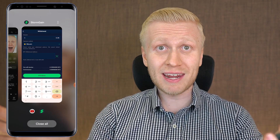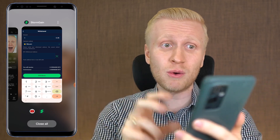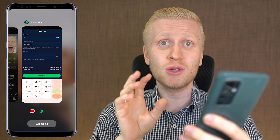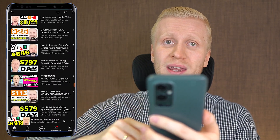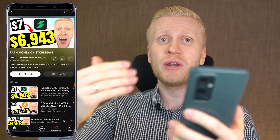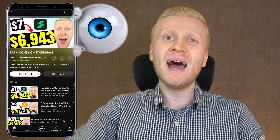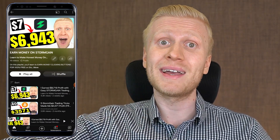If you want to see even more dedicated withdrawal videos, just tell me in the comments below. Meanwhile, come to my playlist — Earn Money on Stormgain — where you will learn the whole money making and withdrawal process in even more detail. You and me, my friend, we are going to see each other in the next video.